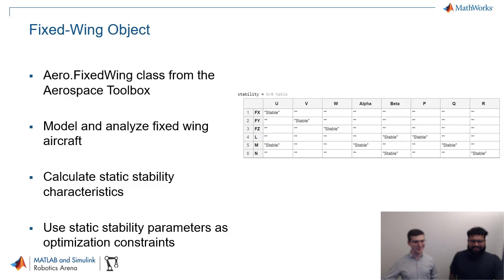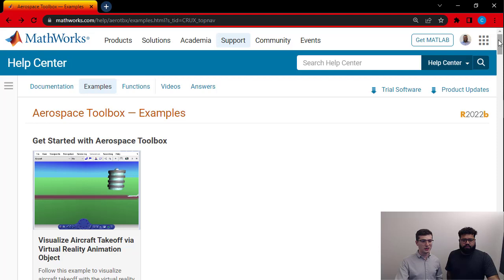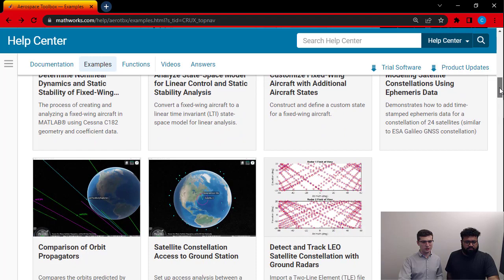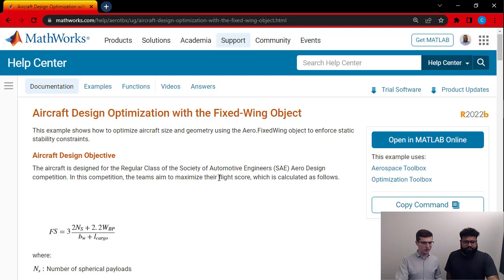So that's it for this part of the presentation. We're going to go to the software now. All right. So let's go and get the example. So I'm here at the MathWorks documentation page, specifically the examples for the aerospace toolbox. So here's where you can get a lot of different examples. This one is here as well. Let me scroll down a little bit. And here it is.